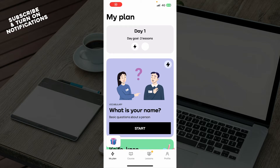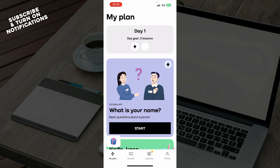Hello guys and welcome back to the channel. Today I'll be showing you how to use the Promova application. The first thing that you need to do is go to the app store and download the application if you don't already have it.